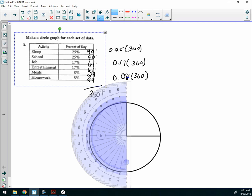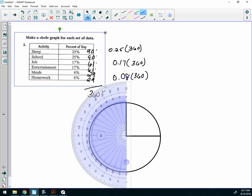Now, what do I write in this piece of pie that I just made? Yeah, sleep or 25%. Do I ever write 90 degrees? No, because that was just the measurement that I used to make the piece of pie. I don't actually write 90 down, okay?